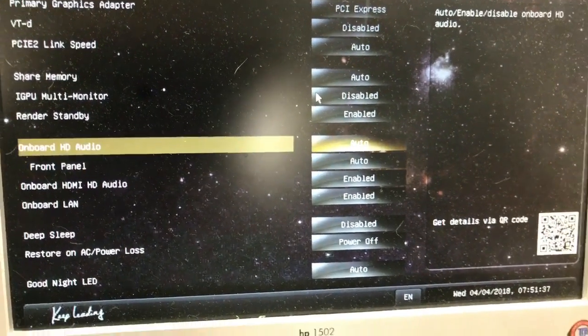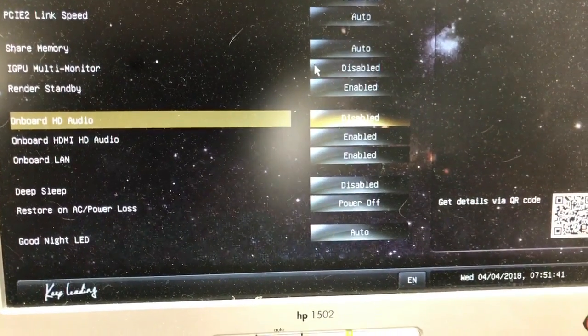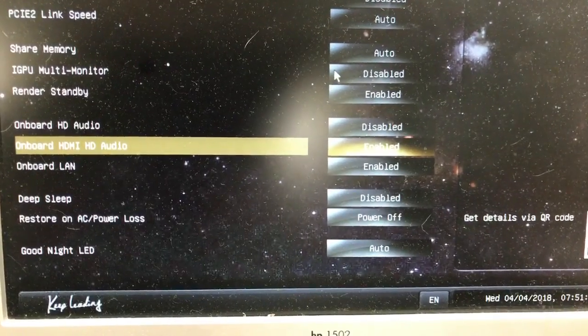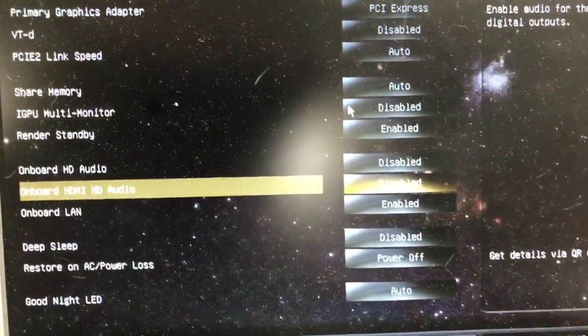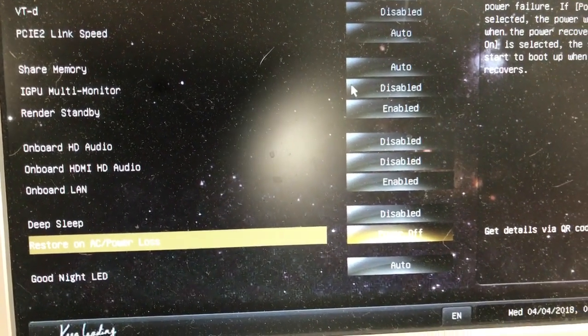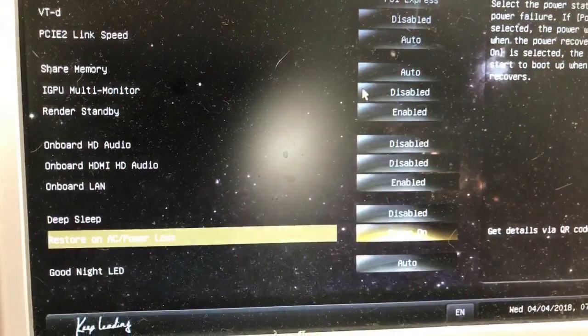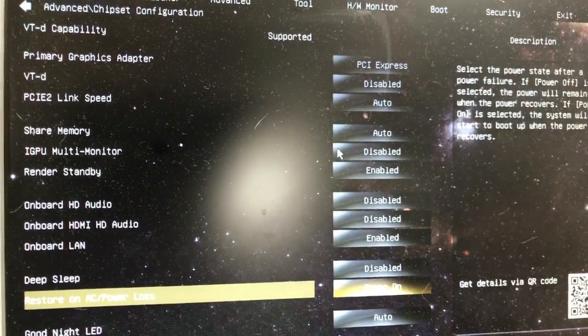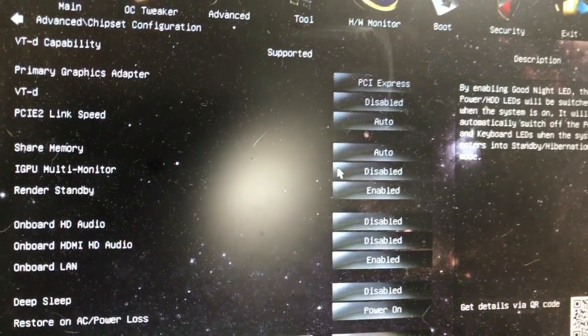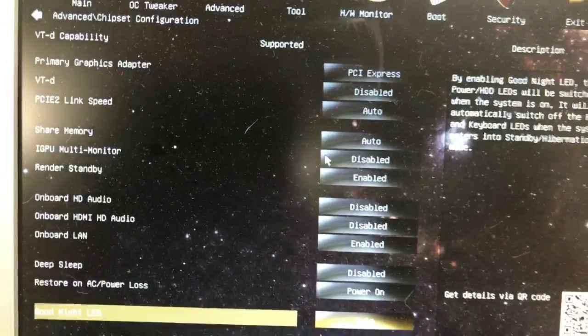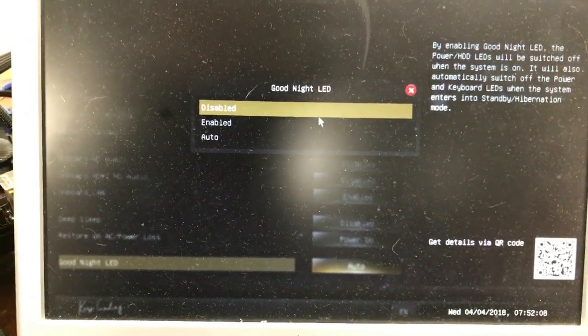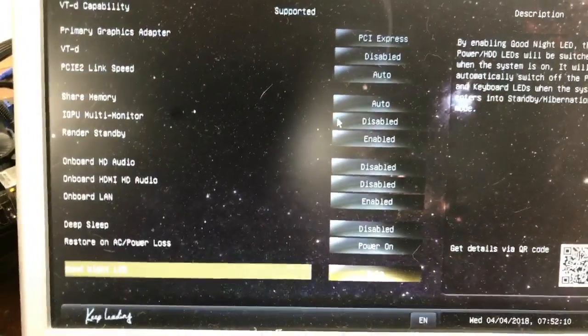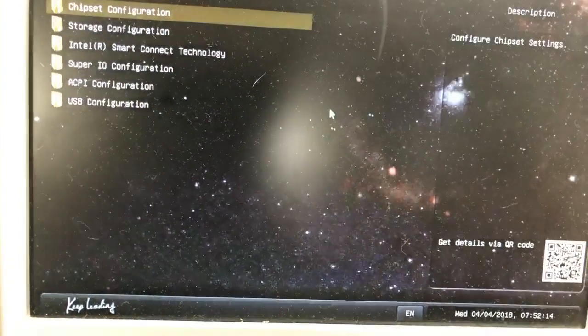Going down. On board HD audio, I turn that off on my systems and disable that. It's not needed. On board HDMI HD audio, we can disable that. On board LAN, of course, leave that on. Restore AC power loss. Turn on. That means that if the power goes out or if you just need to turn it off, you don't necessarily need the power button on that. It'll come back on by itself. Good night LED. This is the, I turn those off usually. That's just the LEDs on it. Okay.